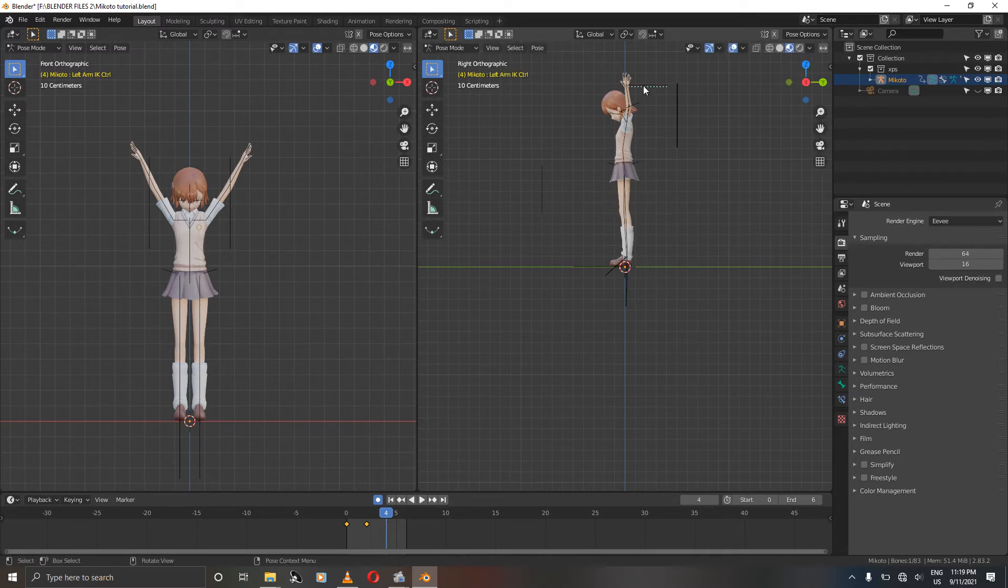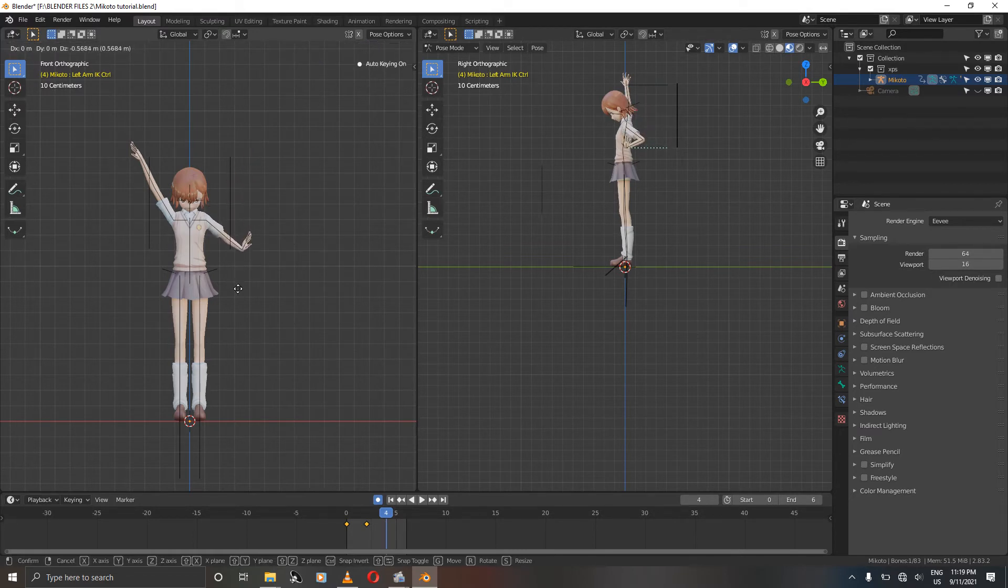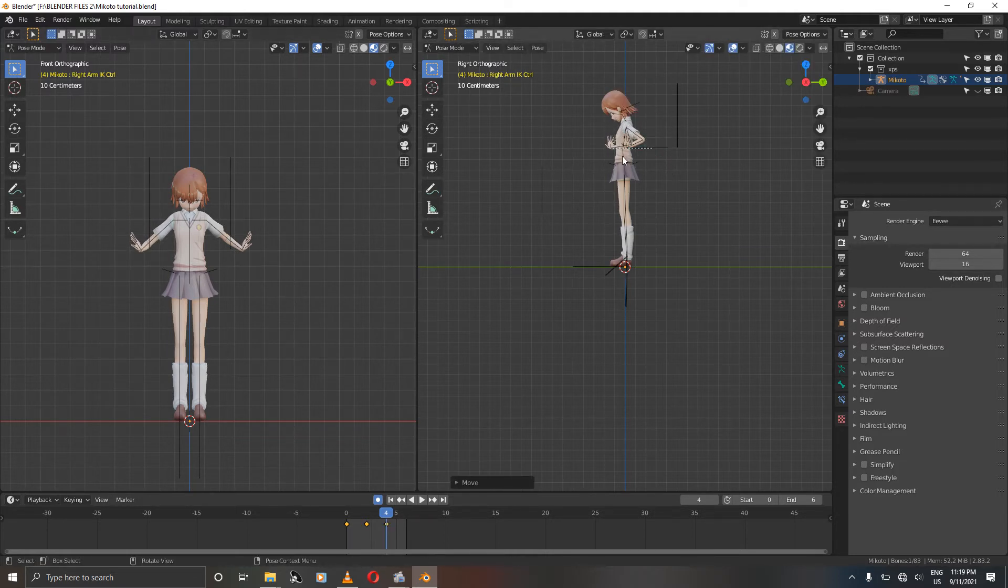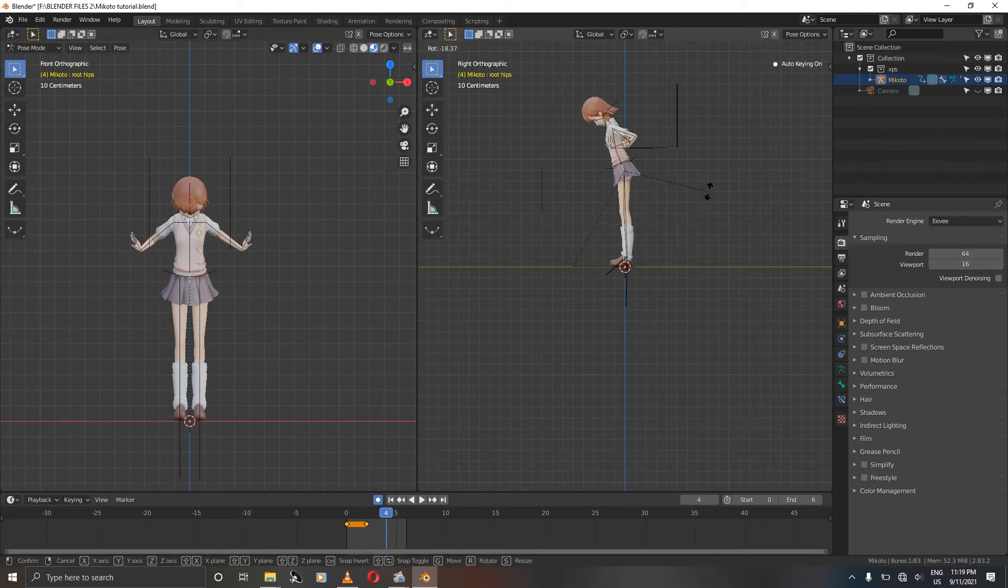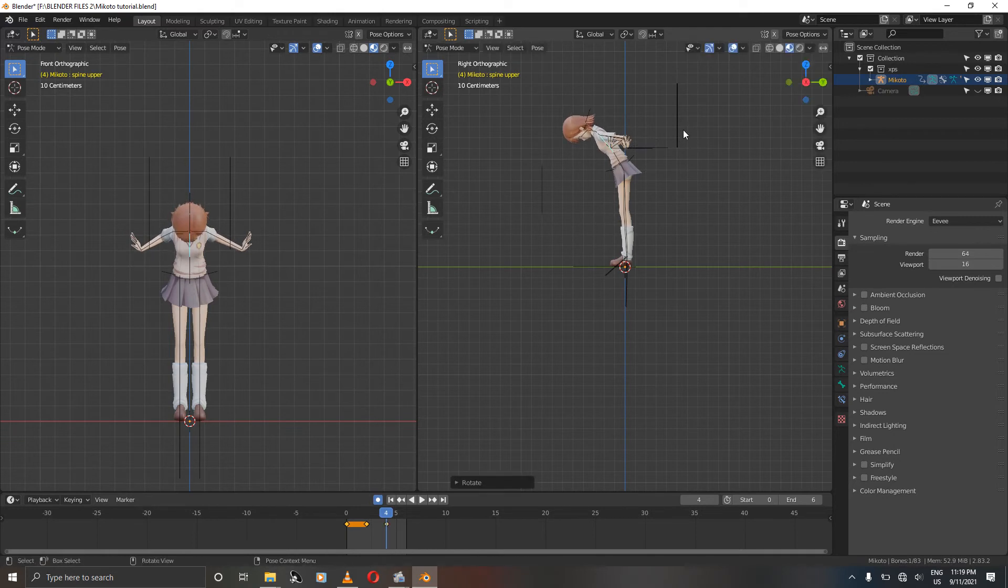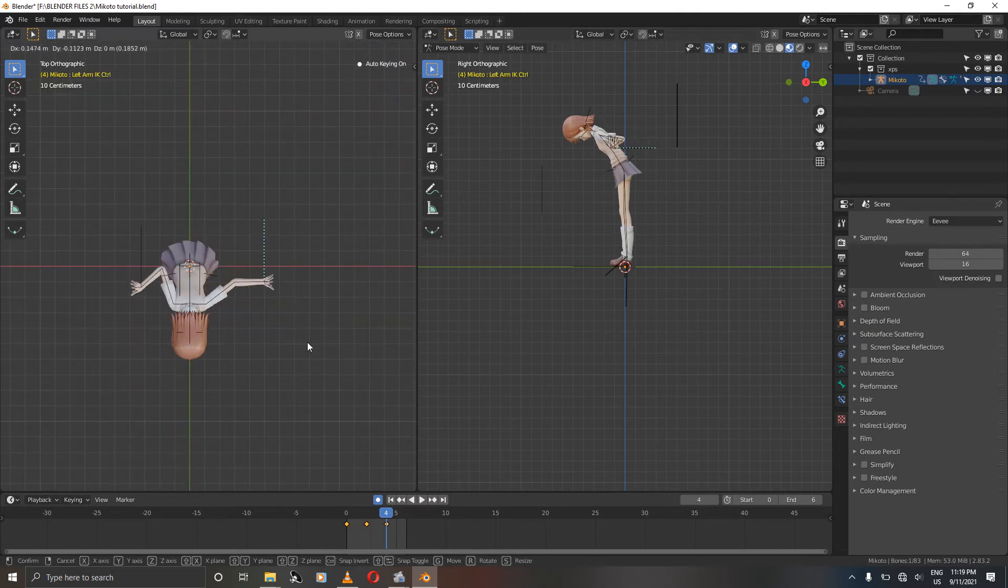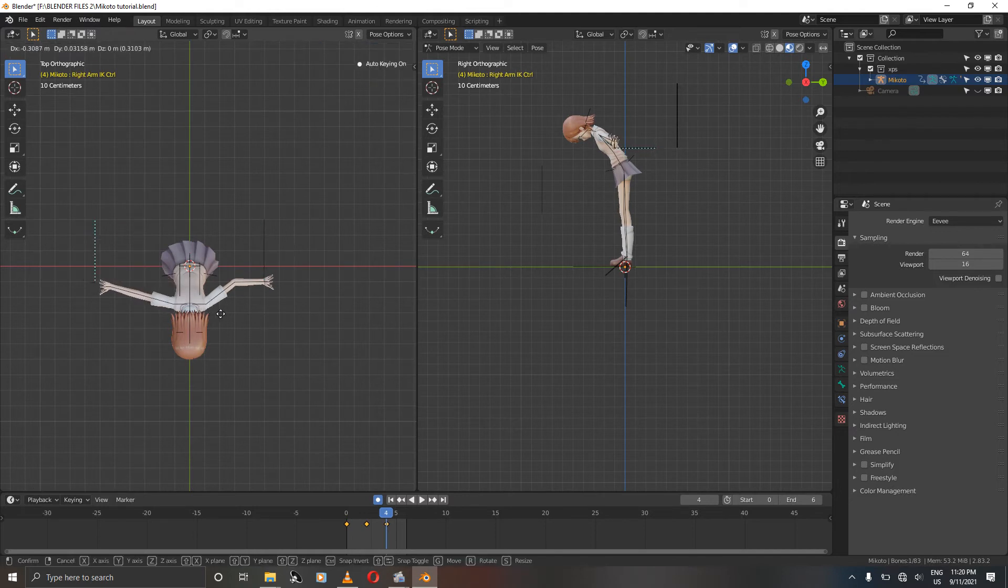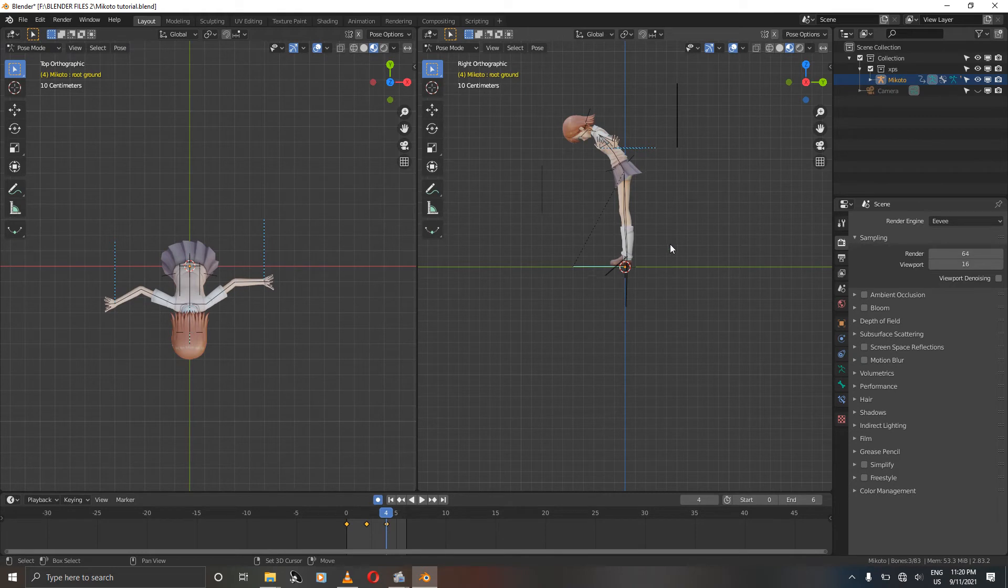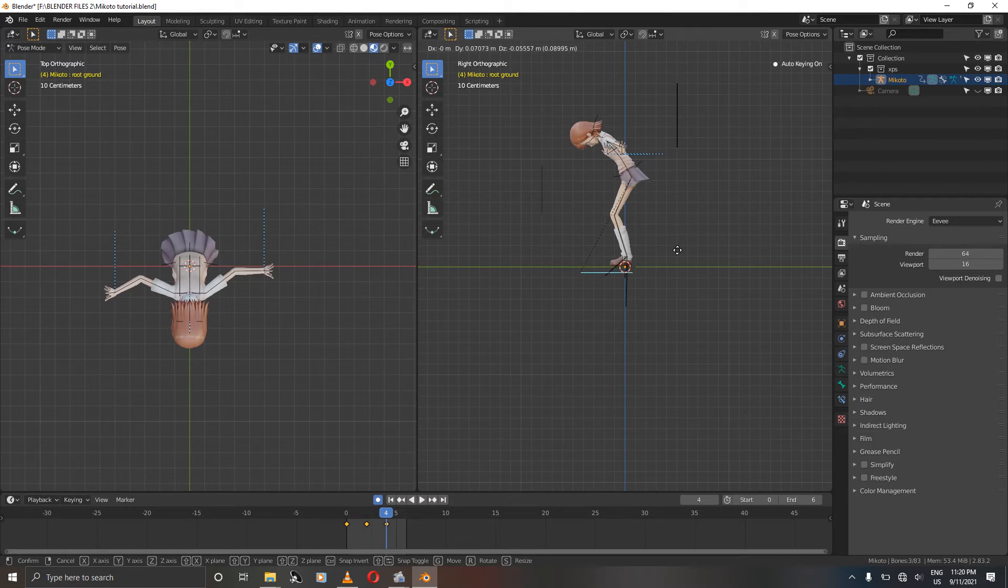Grab your eye care bones and just move them down just a bit. Grab the root bone, the waist root bone, the hips and rotate. And rotate as well. Grab your eye care bones again and grab the root bone for the ground and move her just a bit like this.